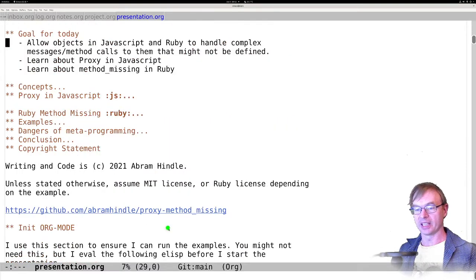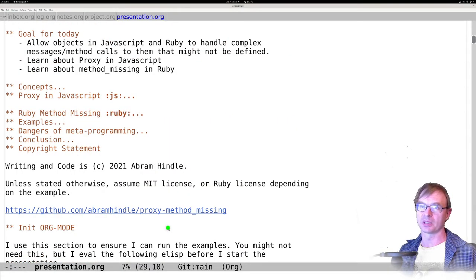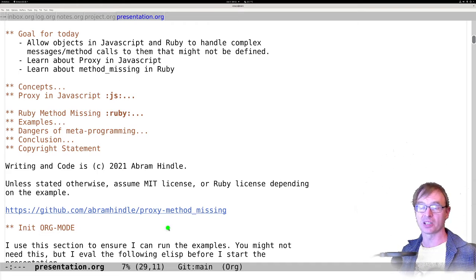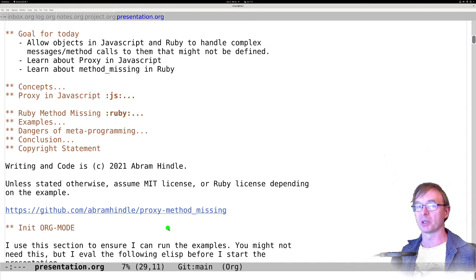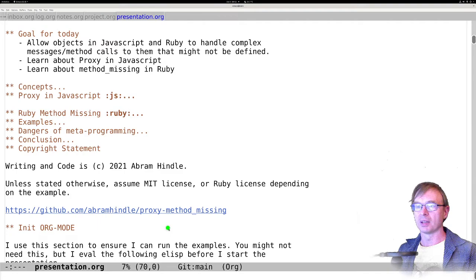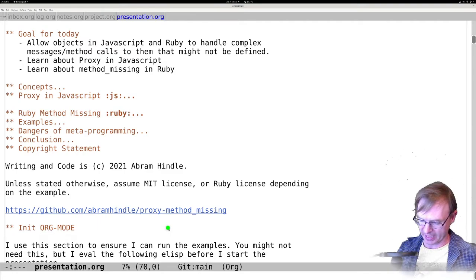So what are we going to do today? We're going to talk about methods to allow objects in JavaScript and Ruby to handle complex message calls or method calls that might not be defined ahead of time. We're going to learn about the proxy class in JavaScript and method_missing in Ruby. And yes, DSL as in domain-specific language — a lot of them are just additions to existing languages.